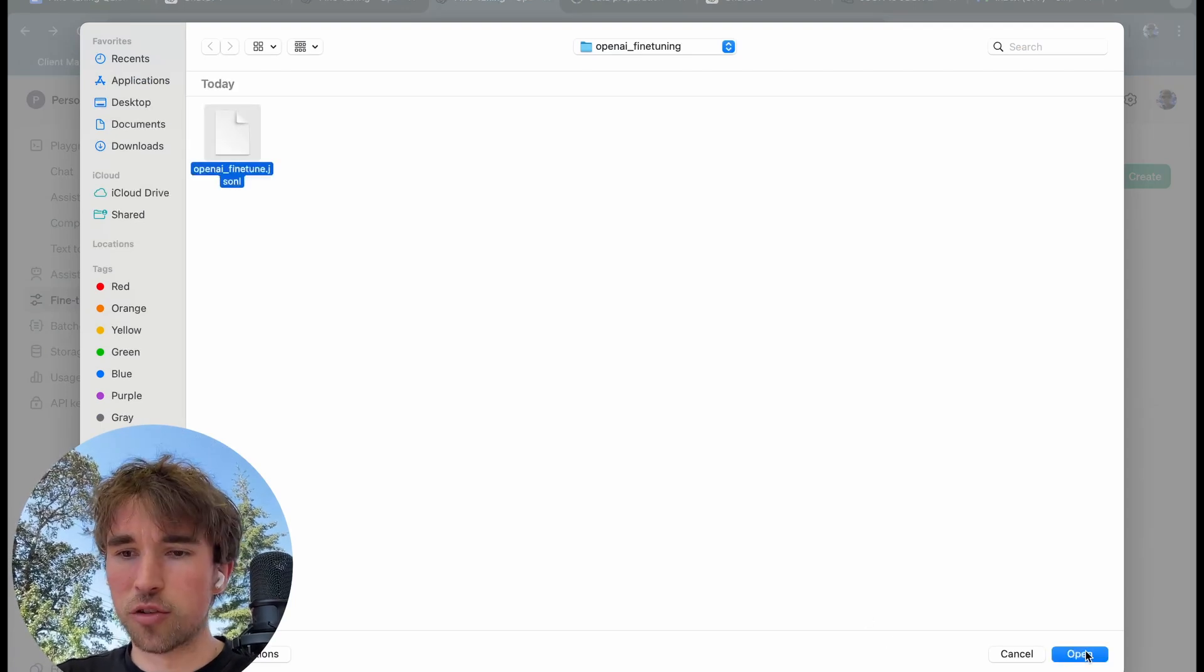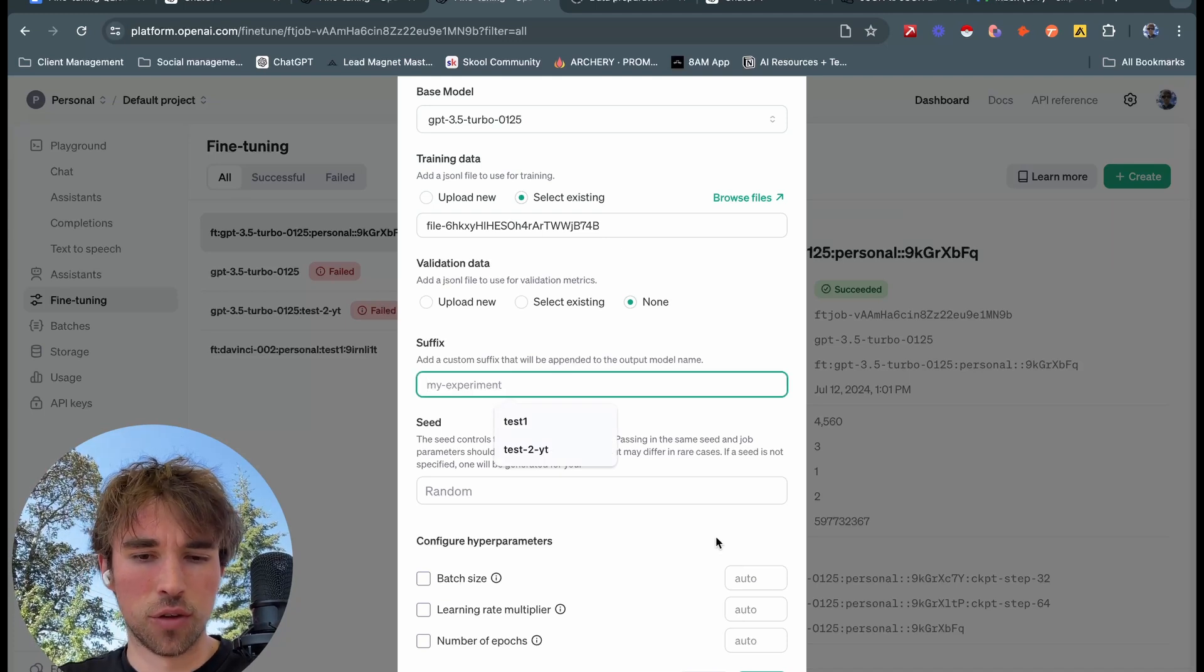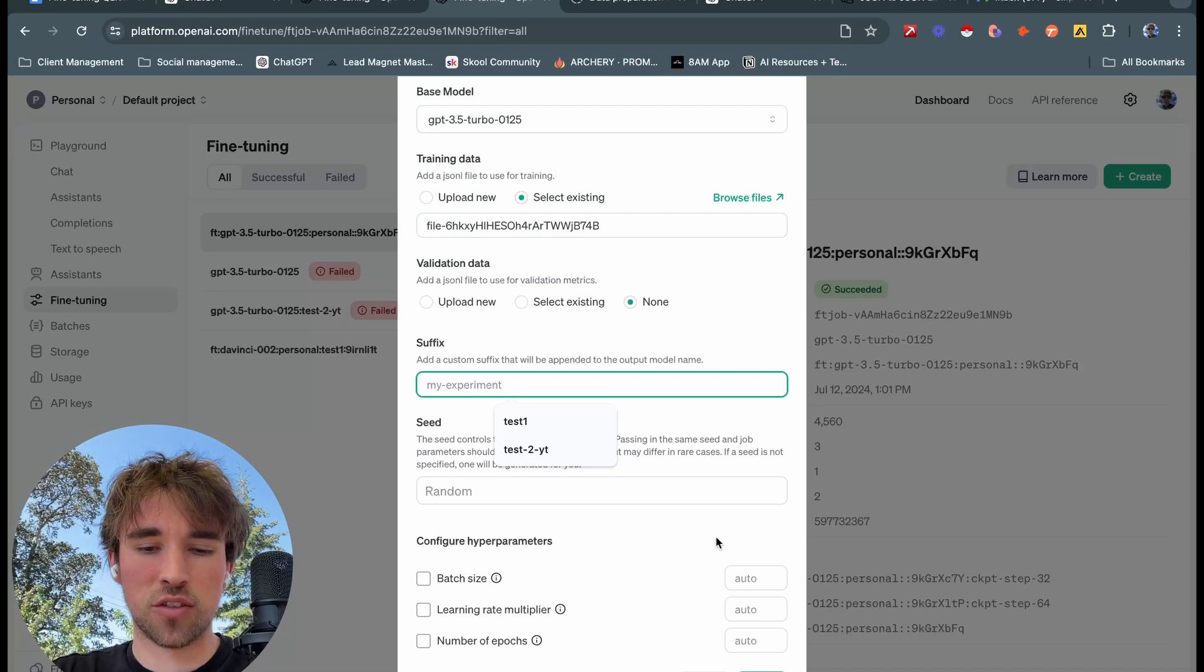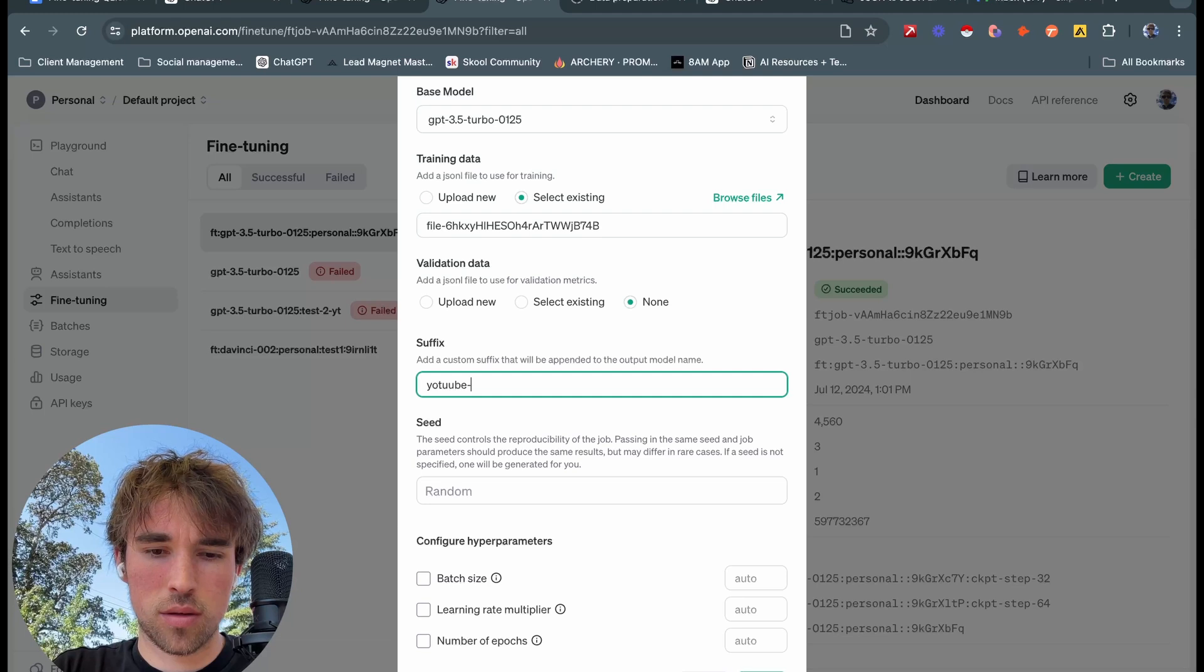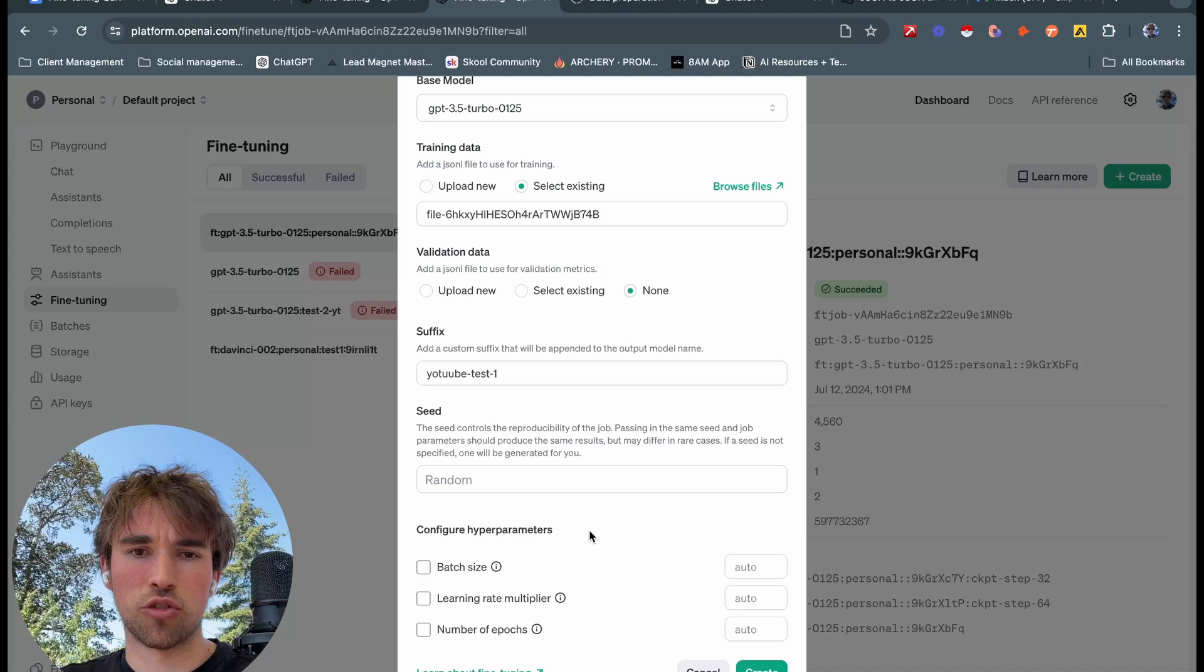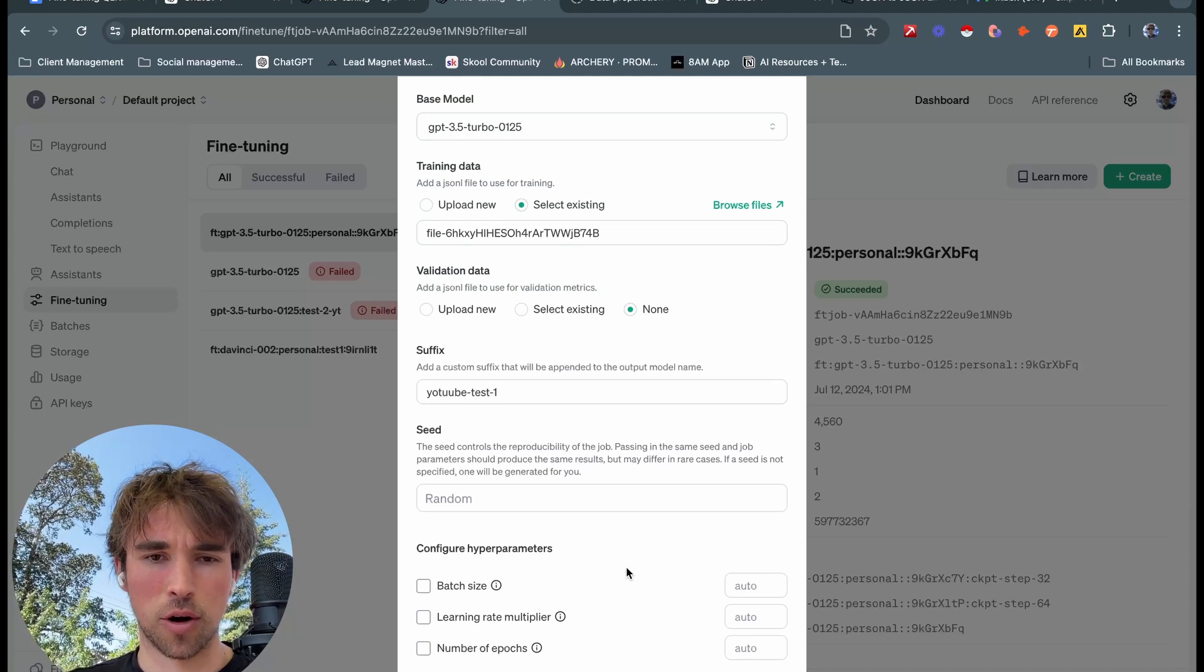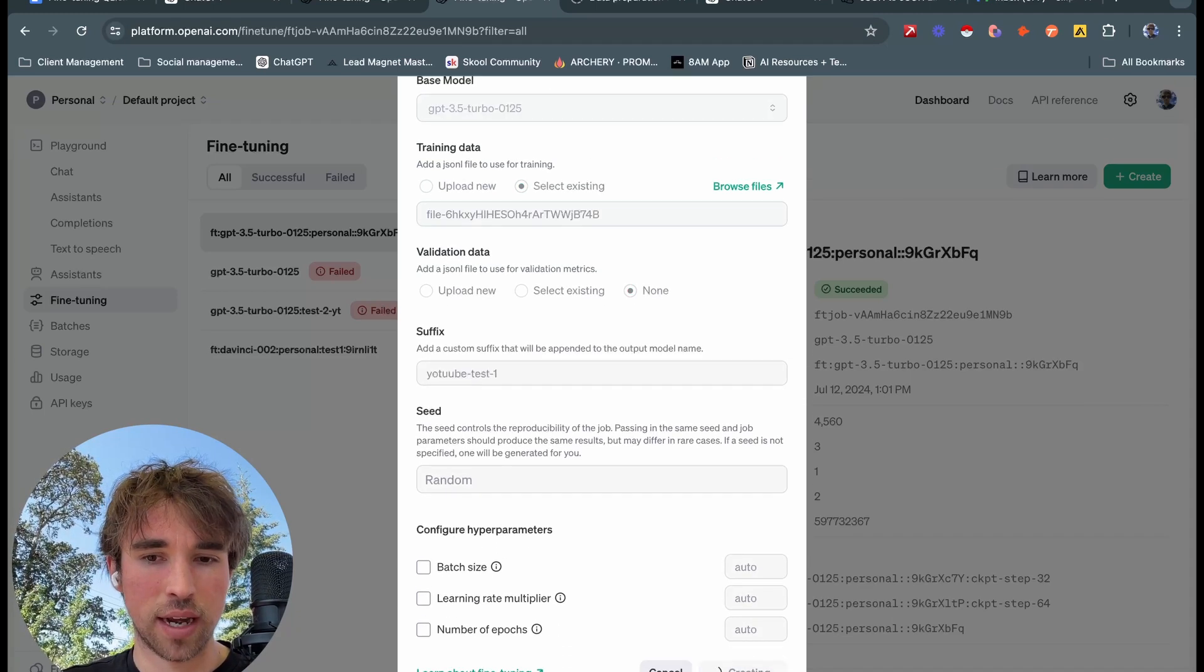Now we're going to want to come back to our fine tuning page here, we're going to want to click upload file, come over to our JSONL file right here, uploading. Now the suffix is very helpful, so it can just help us find our bot easier if we have a bunch of fine tuning. So we can just be like YouTube test one. Everything's looking good, everything's set, we'll click create here. It's going to create our job, it's going to validate our files first of all.